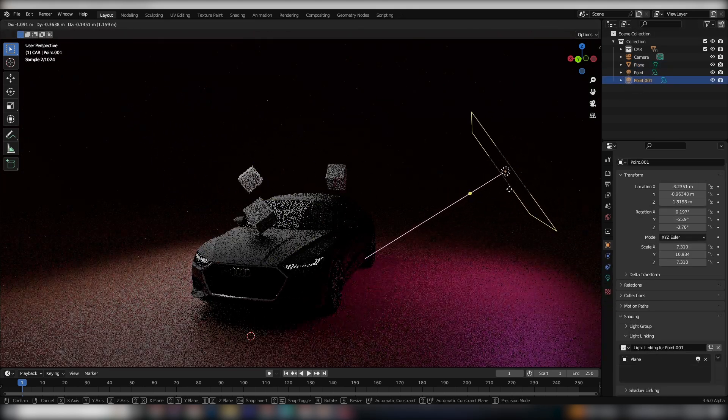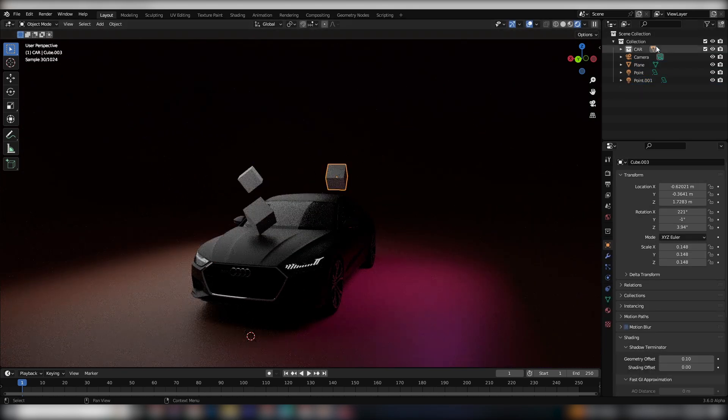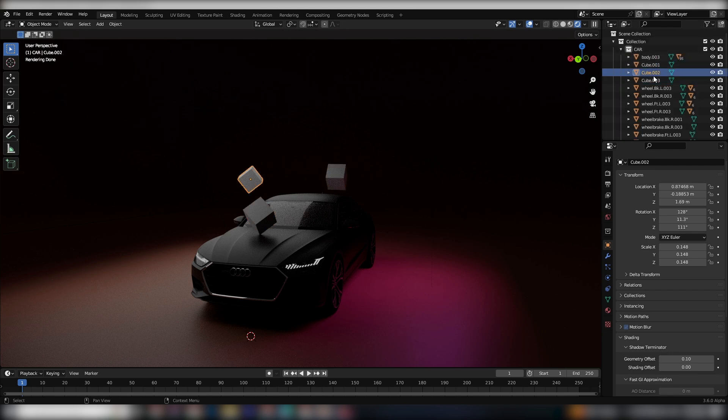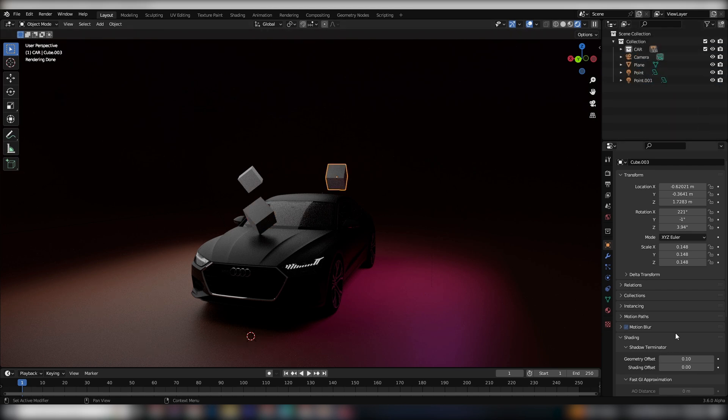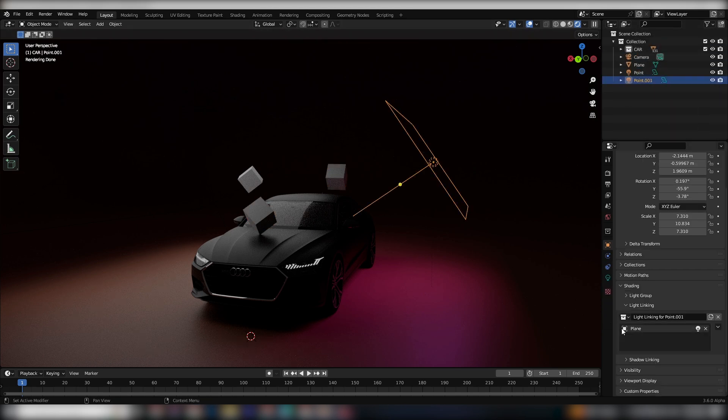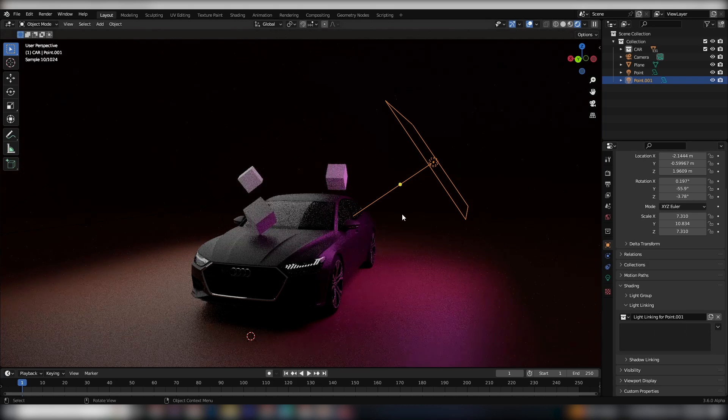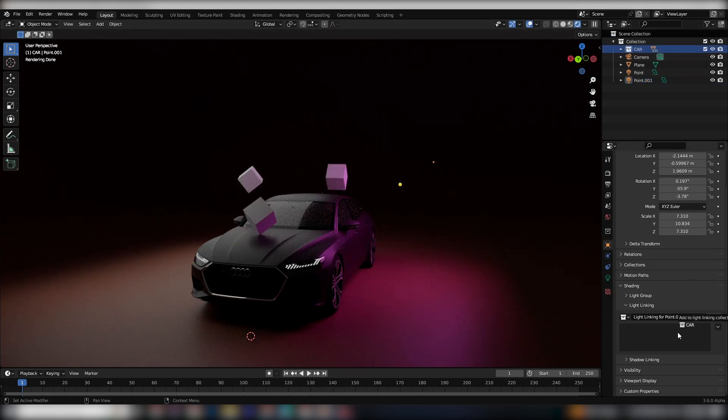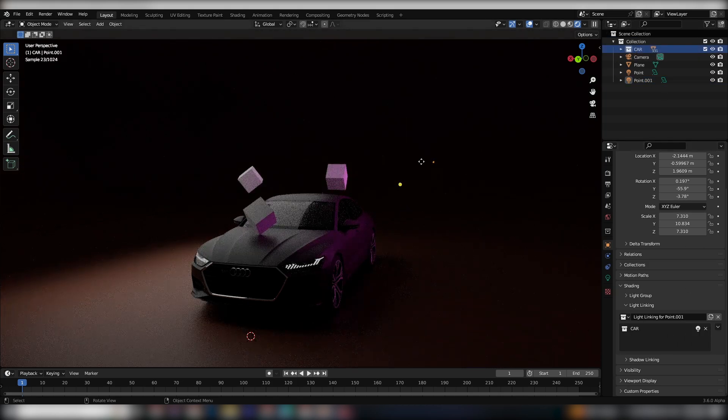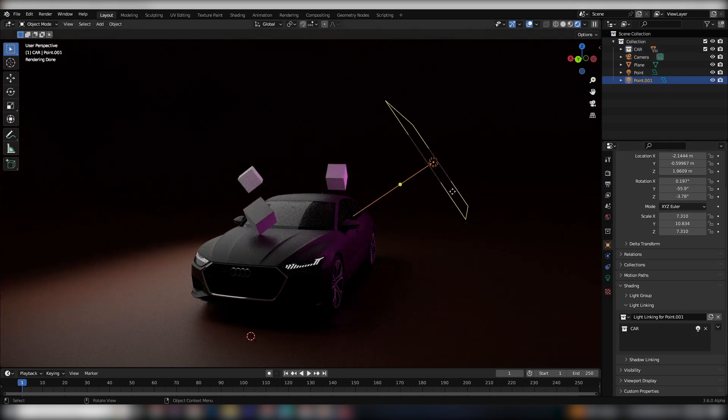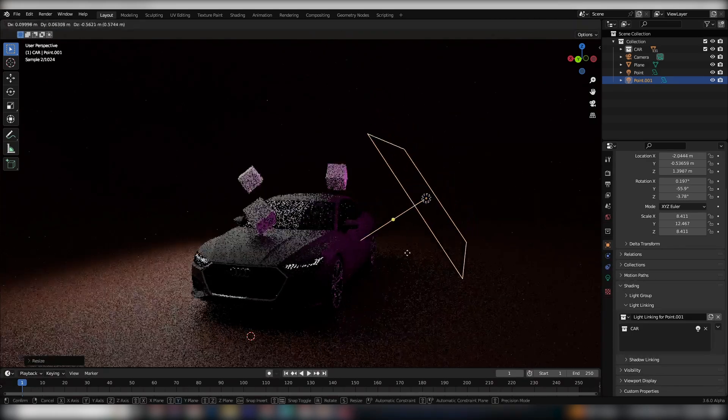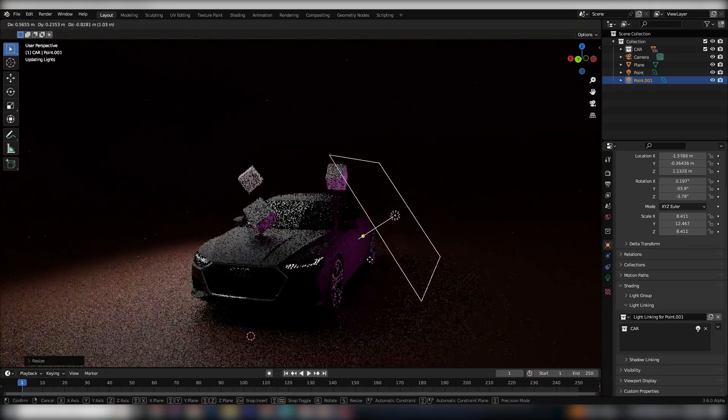It's a fantastic feature that allows for more precise lighting in your scenes. And if that wasn't enough, you can even drop entire collections into the light linking feature. This means that you can have multiple objects that all share the same lighting, giving you greater control over the overall lighting of your scene.